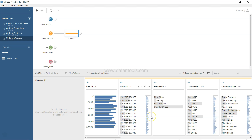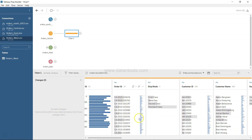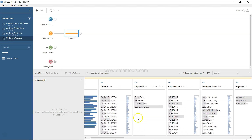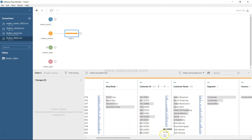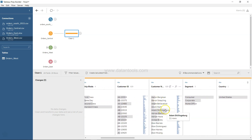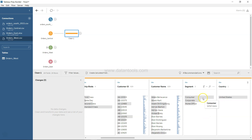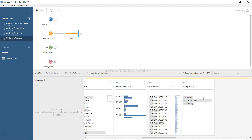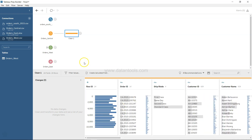The workspace is now showing you a lot of different information, mostly the distribution of data. For example, Row ID shows a distribution, Order ID shows a distribution, and in Ship Mode it is clearly highlighted that Standard Class is where most of the orders are coming from. Similarly, Customer ID and Customer Name show their distributions, and in Segment you have Consumer.